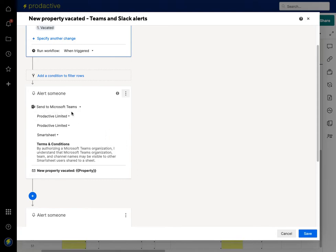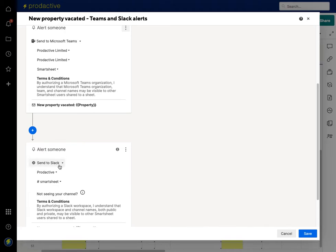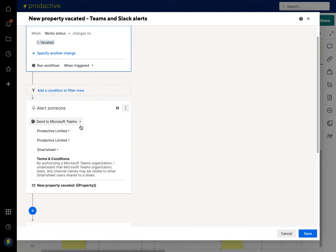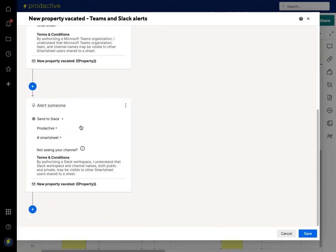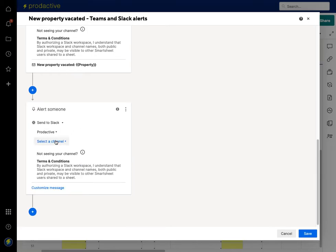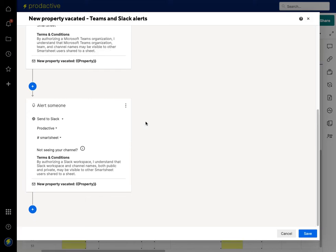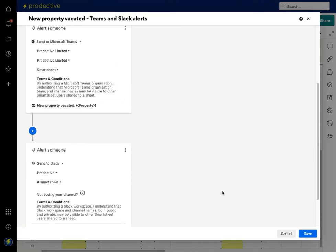In this version, just for the purpose of the demo, I've also said send it to Teams and also send it to Slack. Clearly you probably don't want to send it to both, so choose which one. But to show you how easy it would be to add Slack — I would add it into Slack, go into Productive, select a channel, and choose the one I want. It's that simple to set up, and in terms of customizing the message you just add it in there.